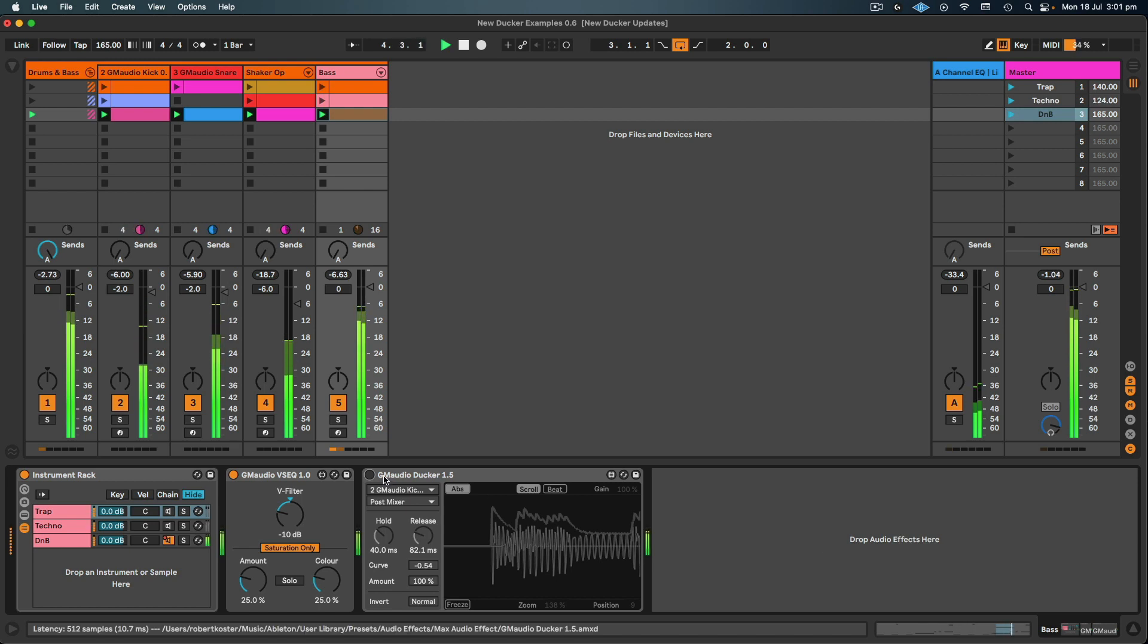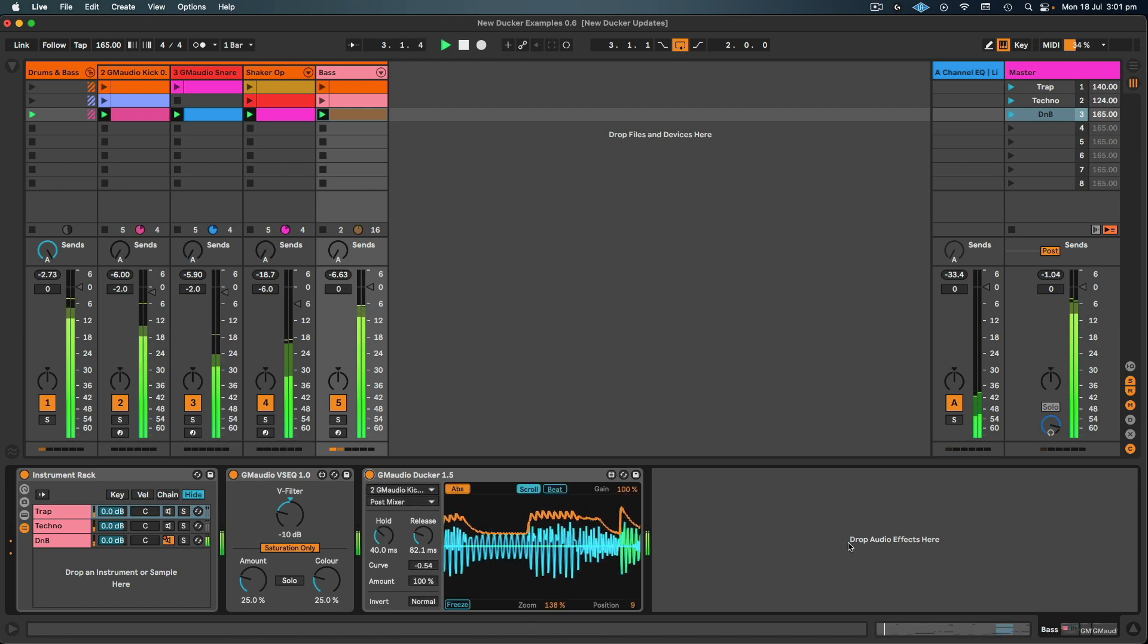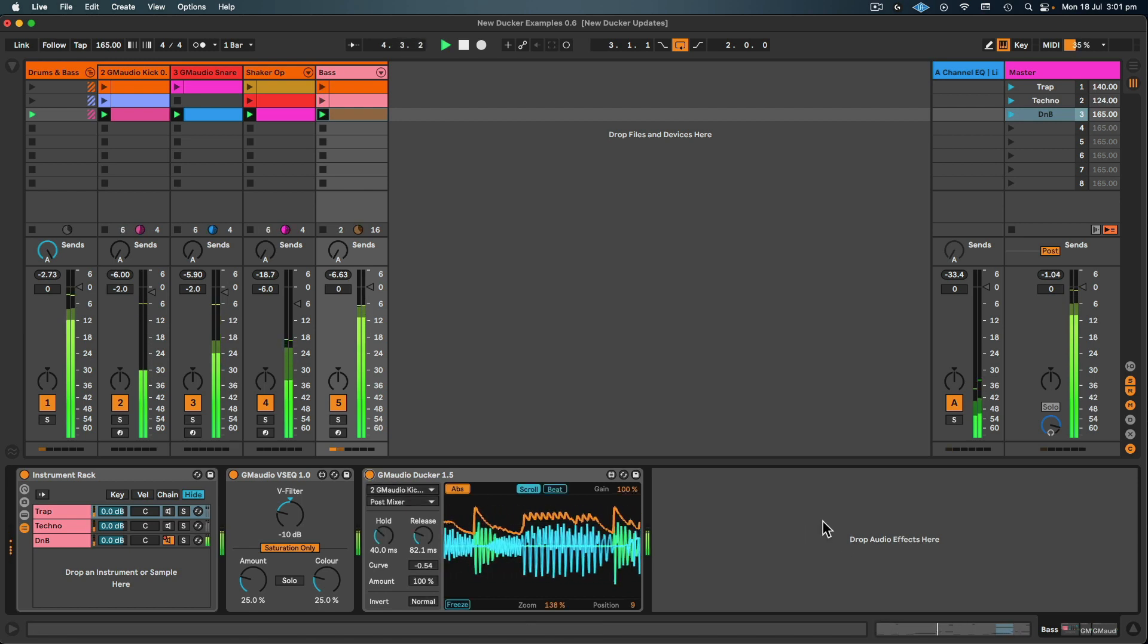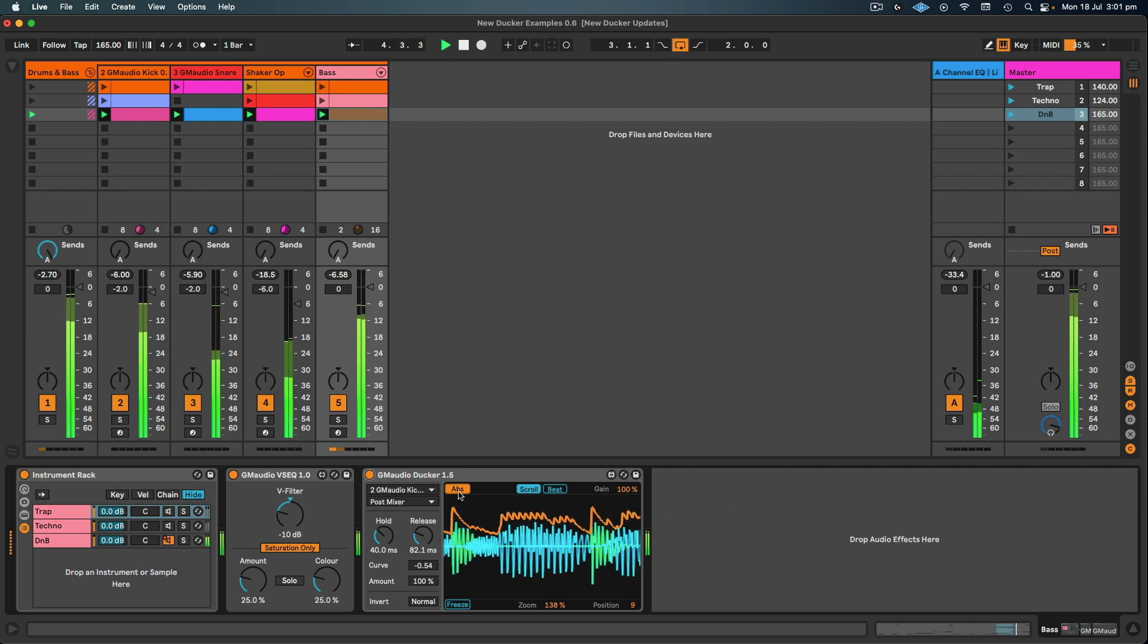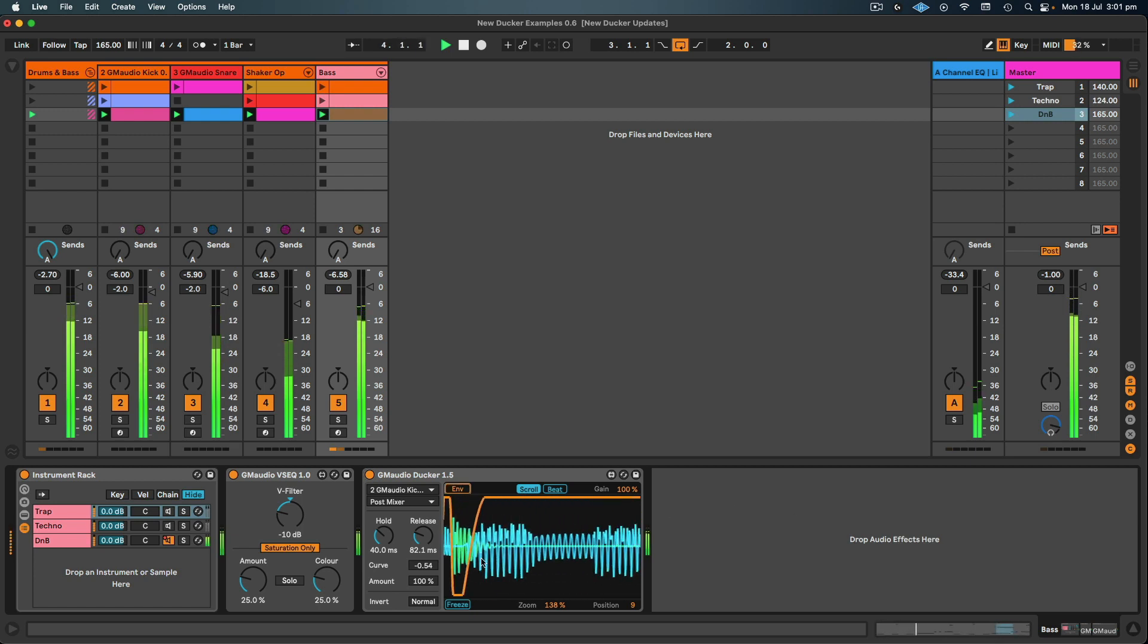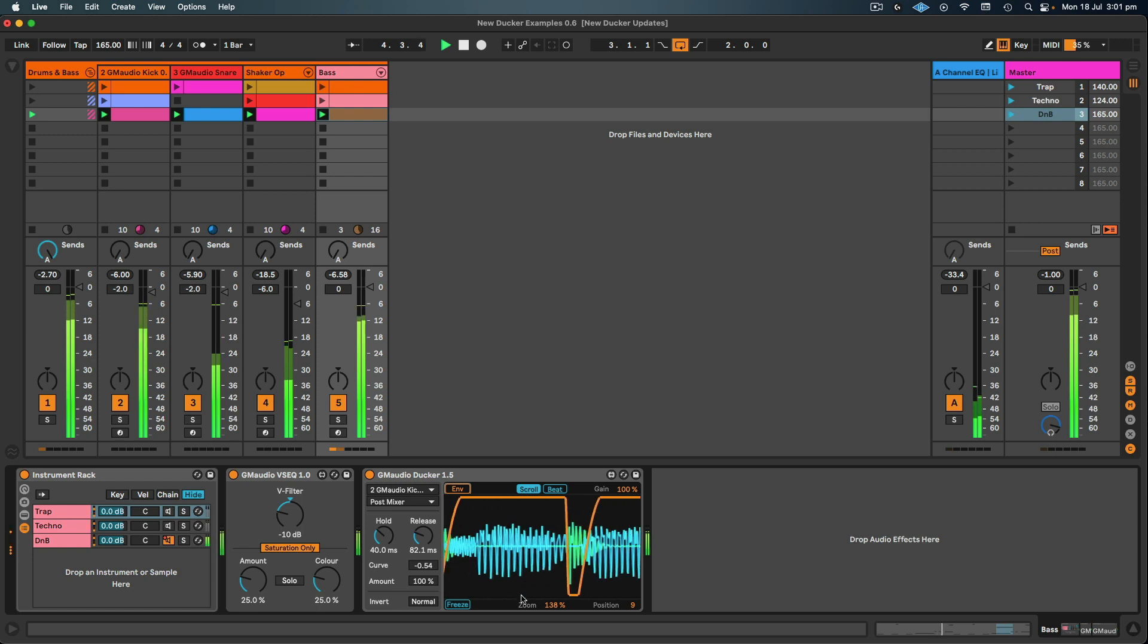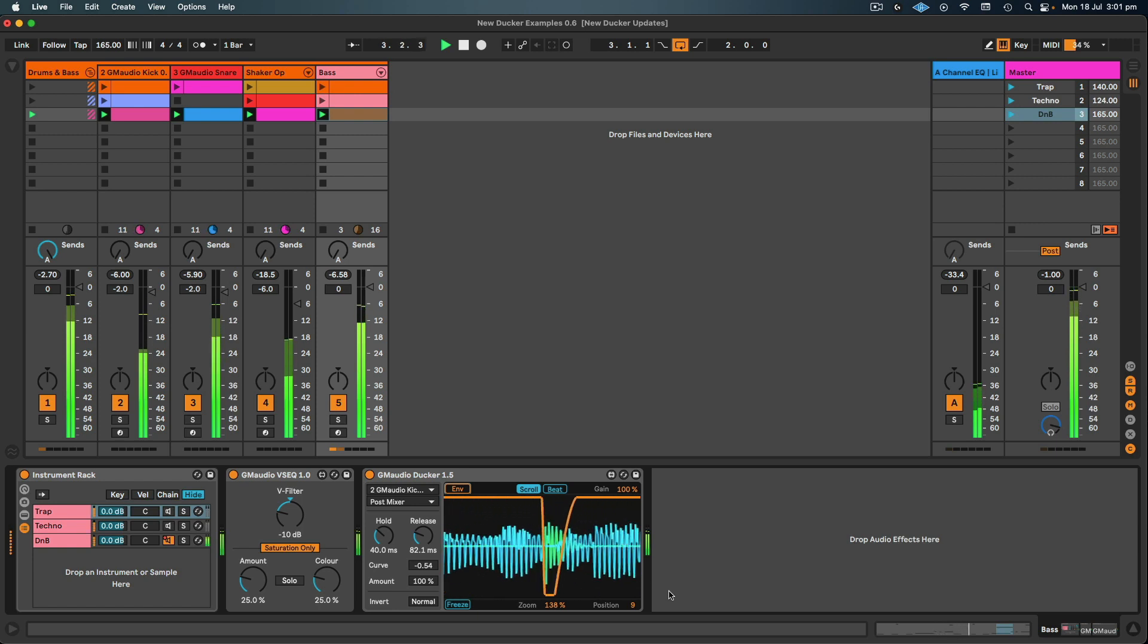Let's have a listen to how that sounds bypassed. And back on. Yeah, that kick definitely cuts through better. And then I can switch back to envelope mode to see the envelope is being applied to the bass.